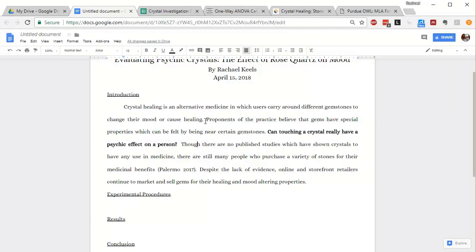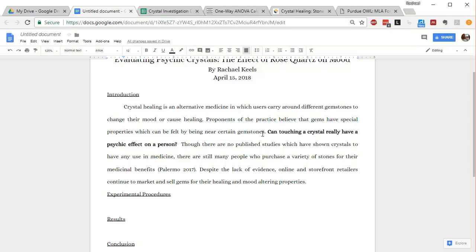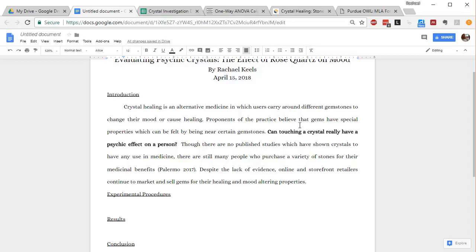And then I go on to talk about what is the belief behind this practice. They believe that gems have special properties which can be felt by being near certain gemstones. And then I present my question. Your question can be after you present all your background information, it can be at the beginning, it can be embedded in the middle like mine is. As long as it is there, that is fine with me. Some teachers may not even ask you to include the question, but I certainly do. So here's the question: can touching a crystal really have a psychic effect on a person?